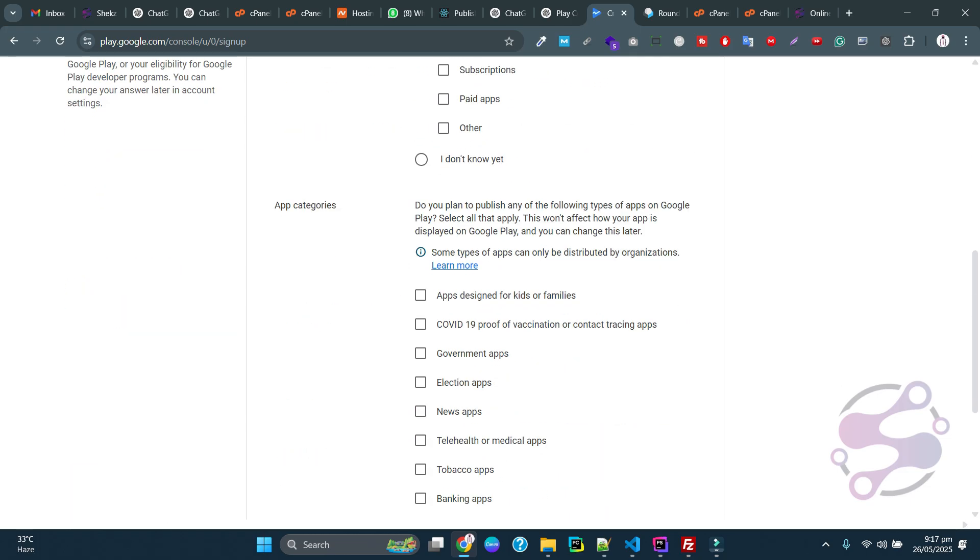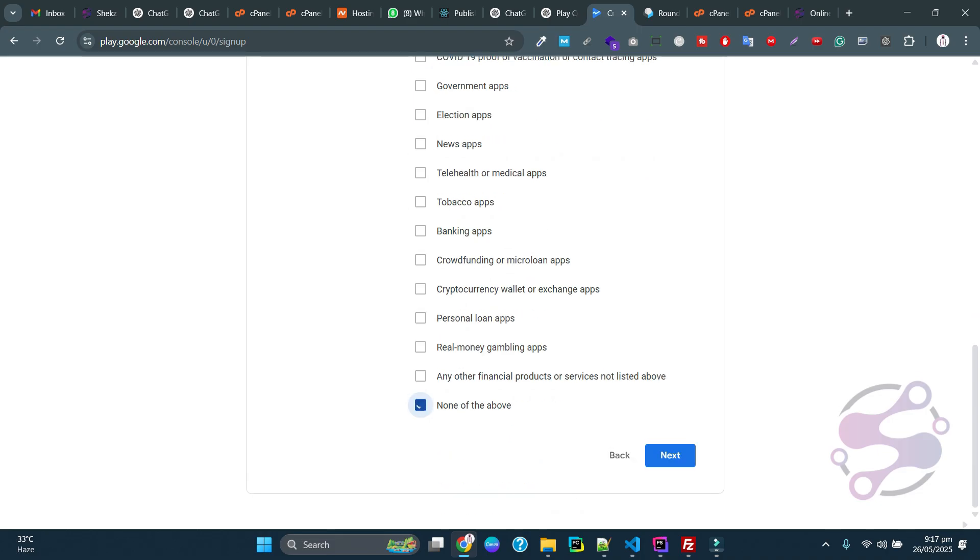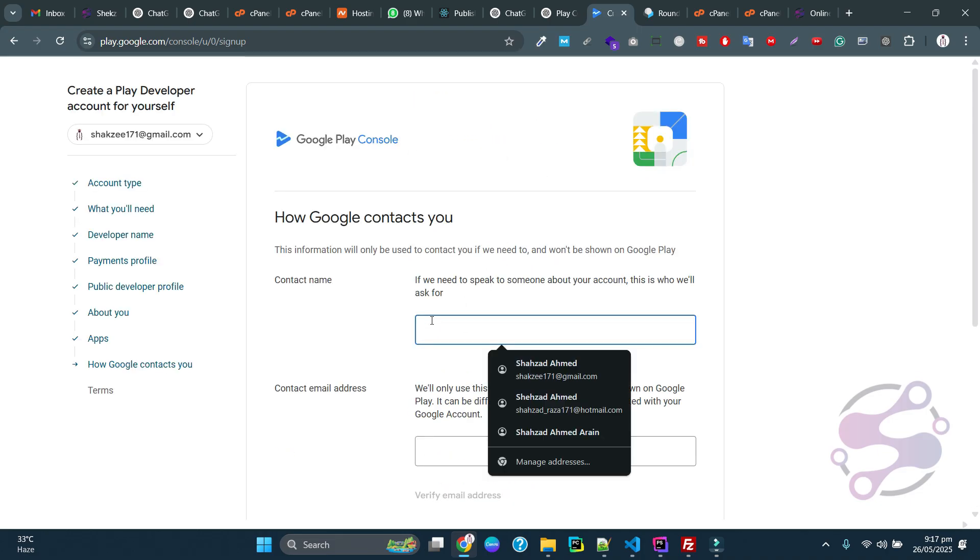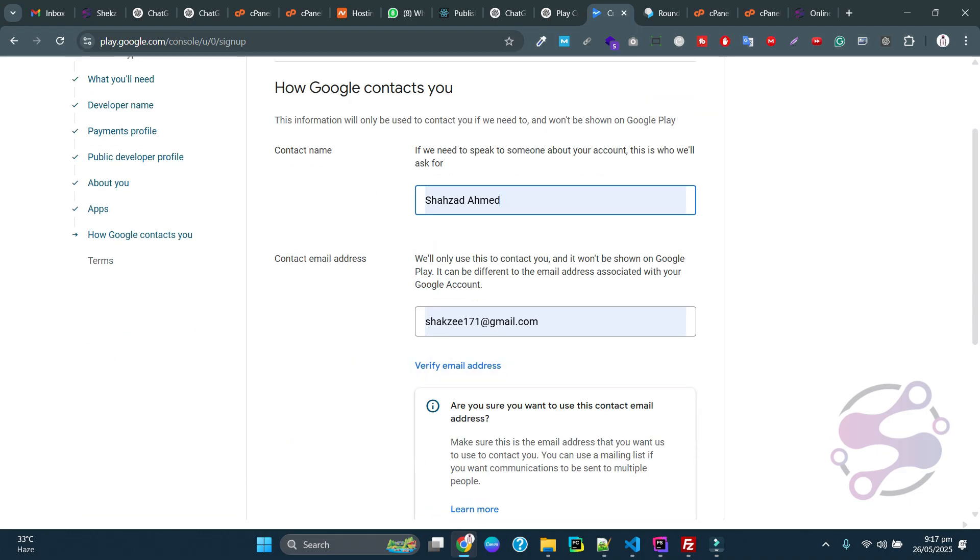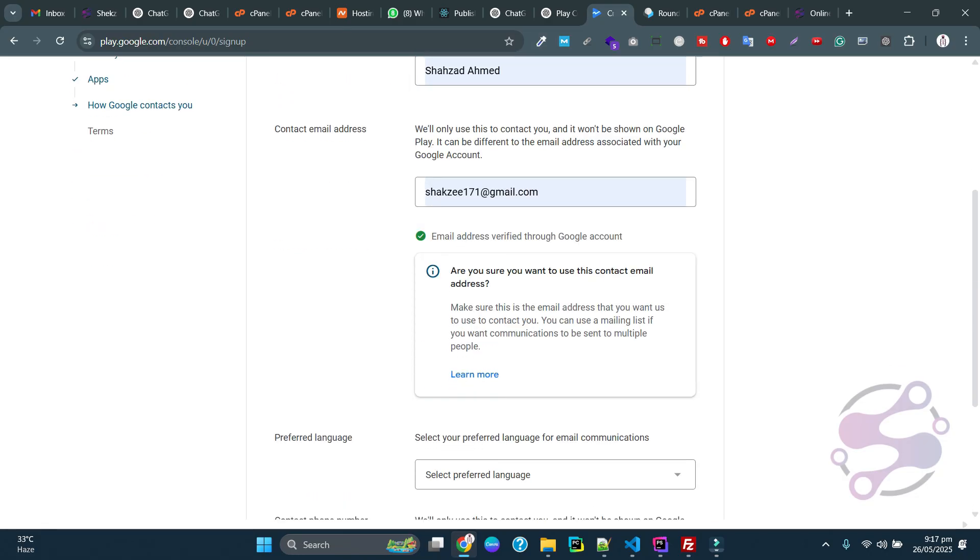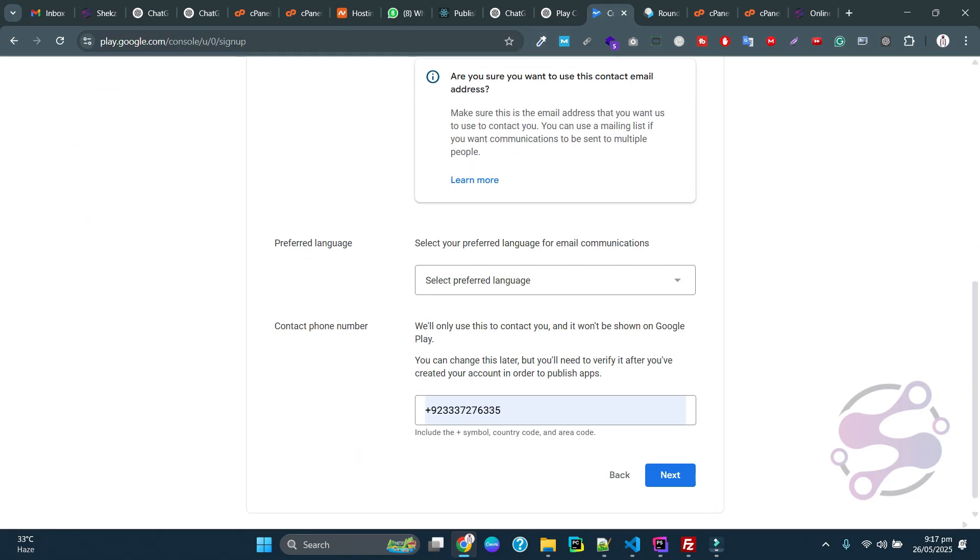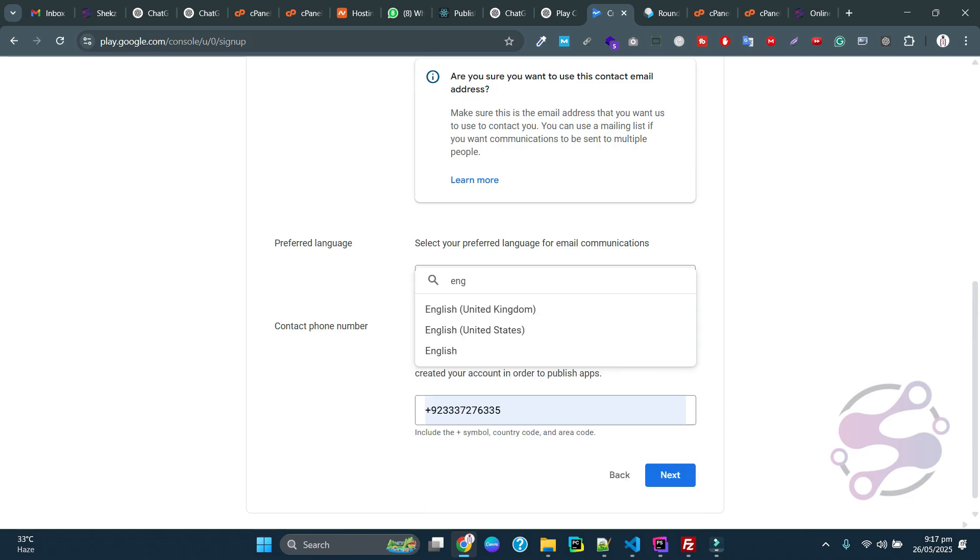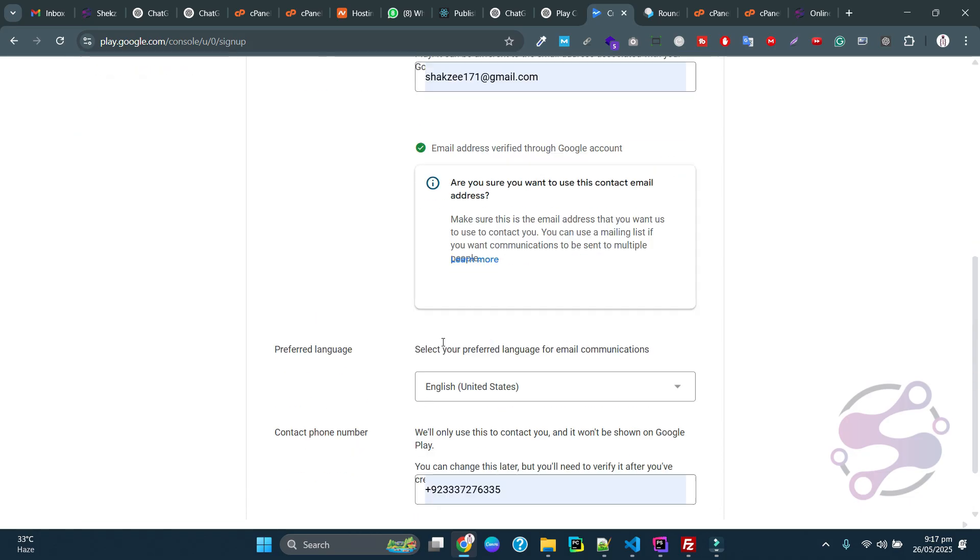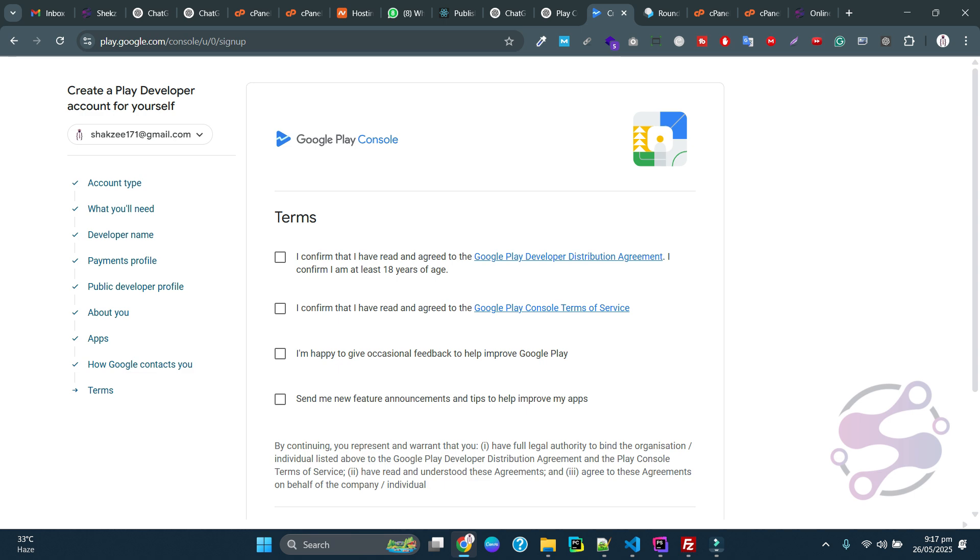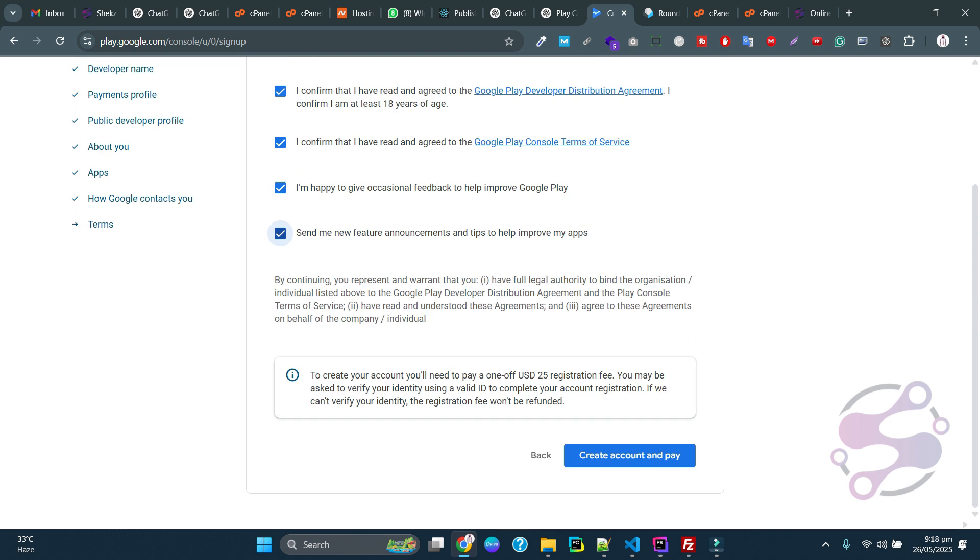Select yes, no, or specific options you are going to use. Now you have to give the developer name and email address so Google can contact you. I'm selecting US English and giving my phone number. Accept the terms and conditions.